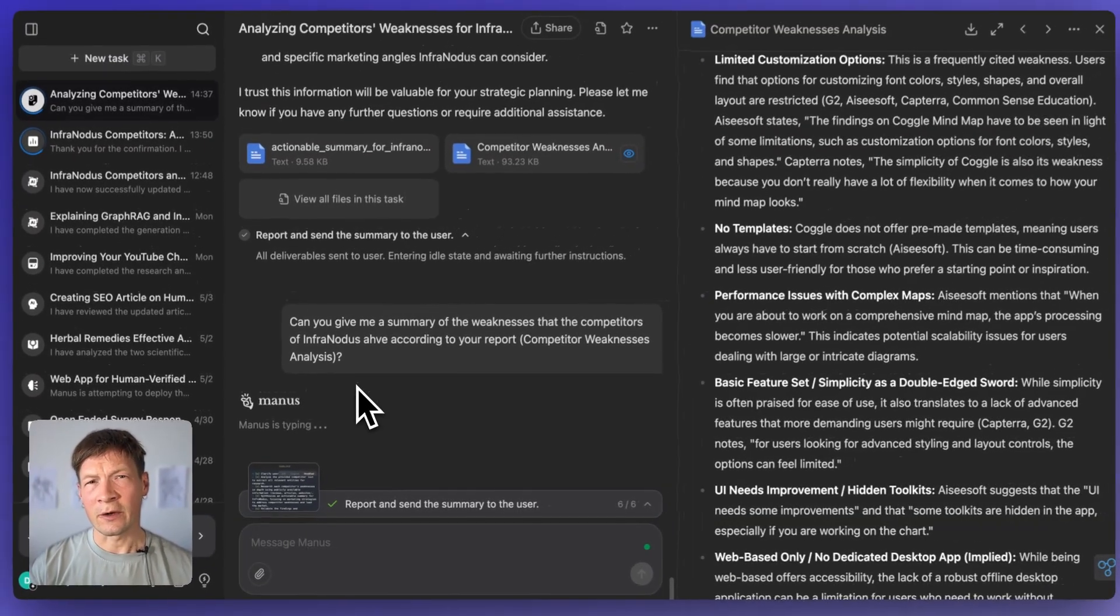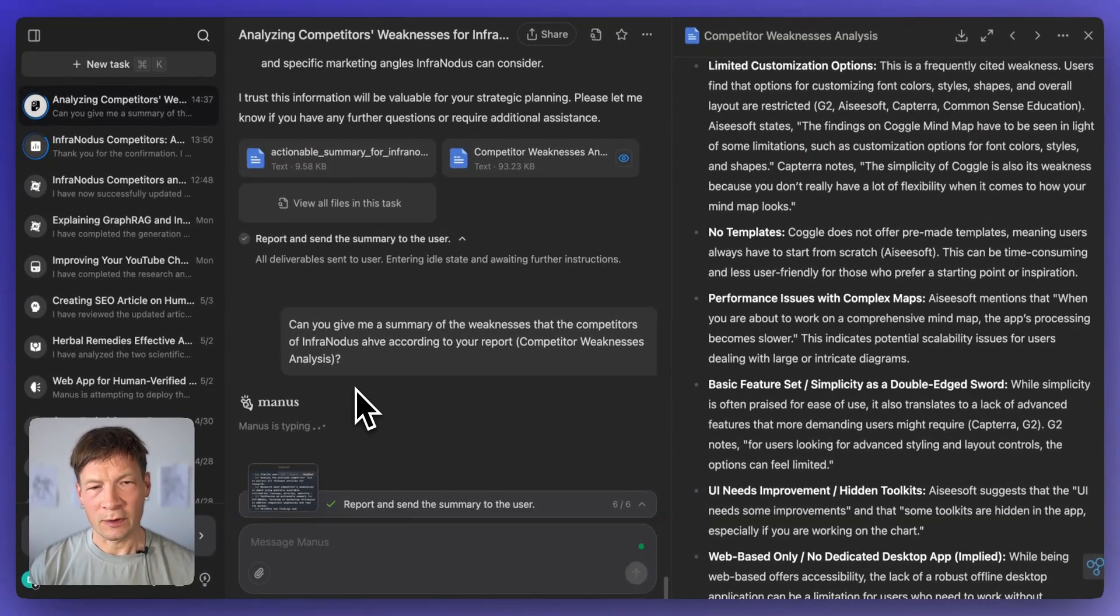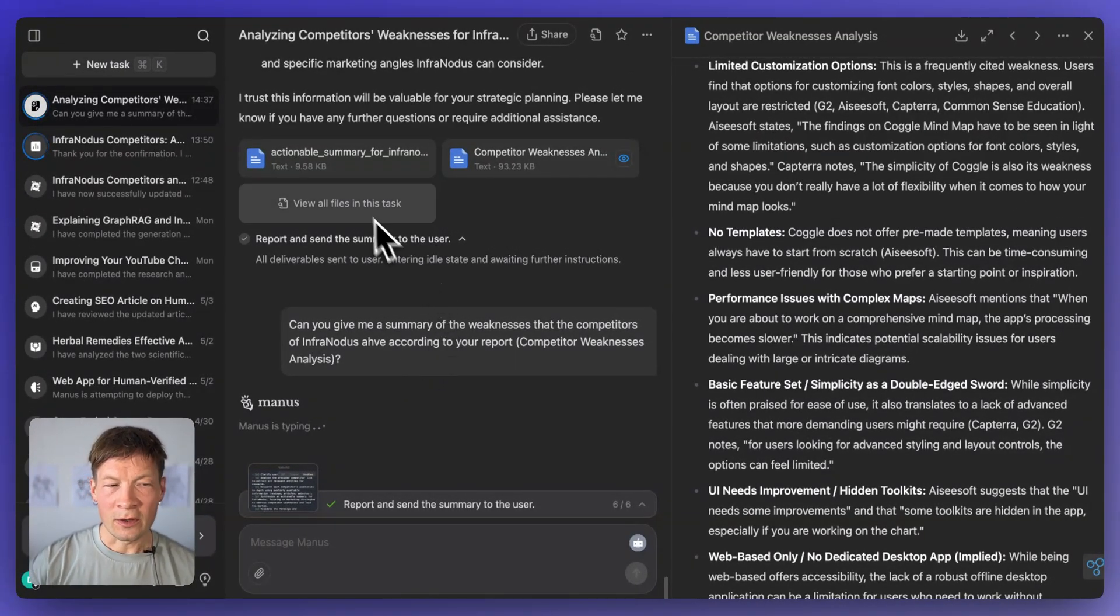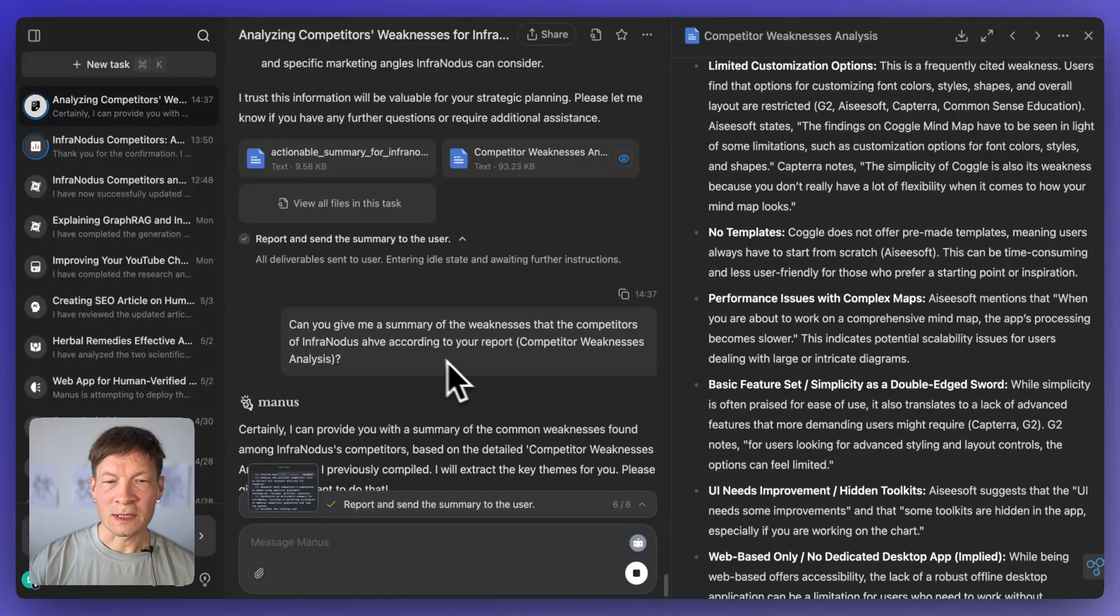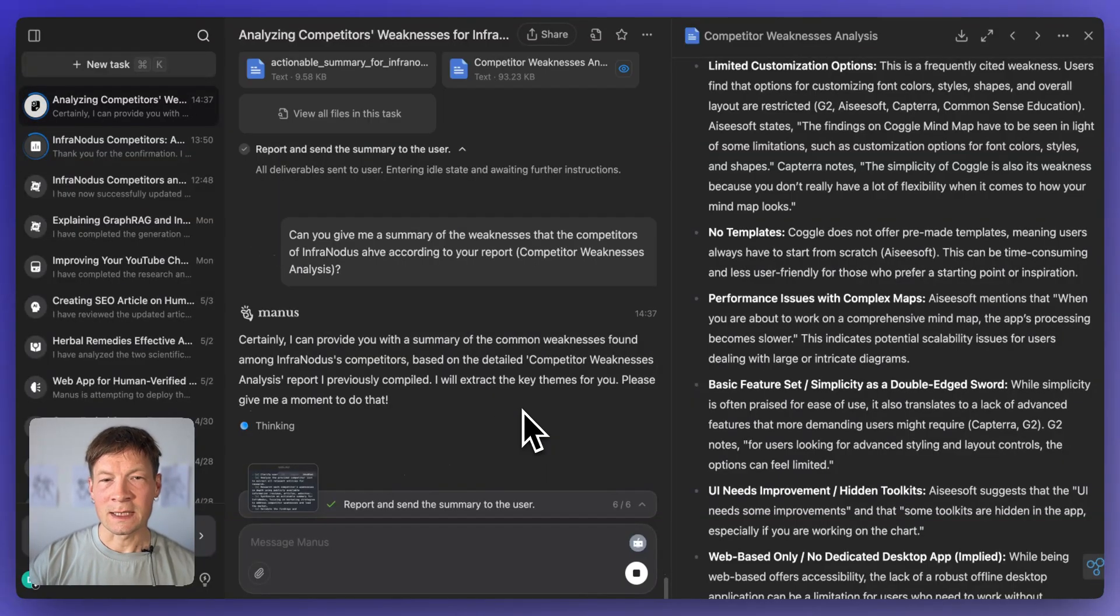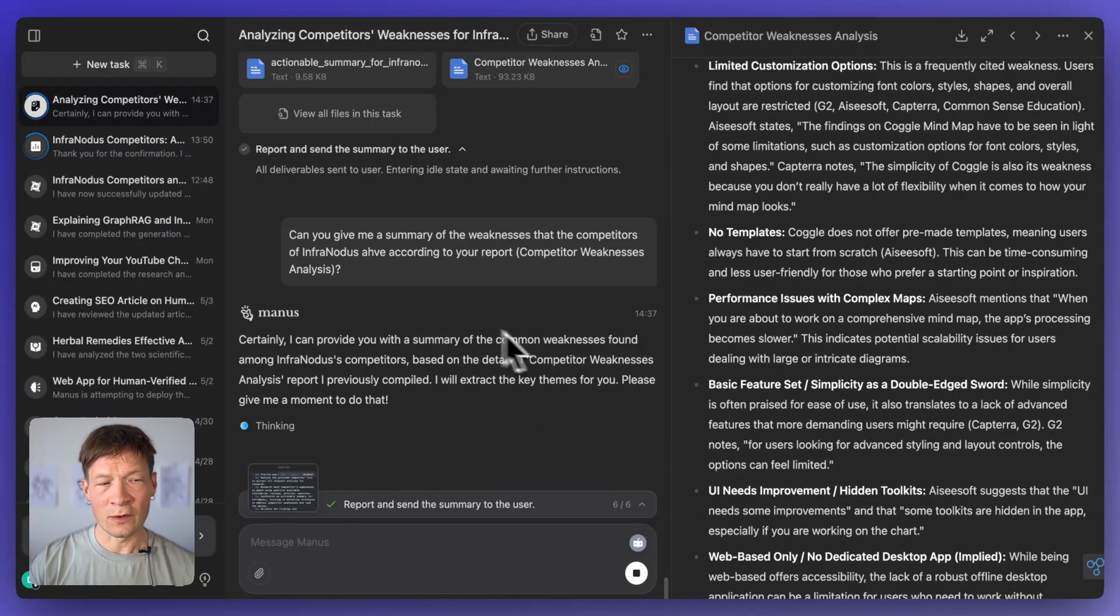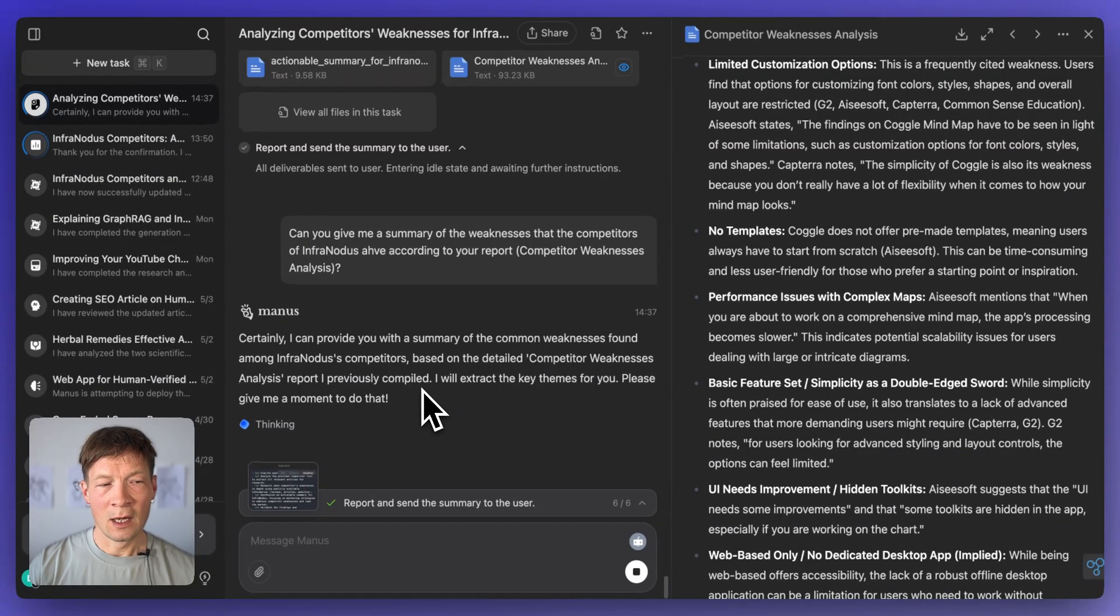But what I found and what also a lot of people report on Reddit and on various forums is that the longer you go, the worse it gets. So it's kind of good to get a general overview, but then it's better if you do the work yourself.